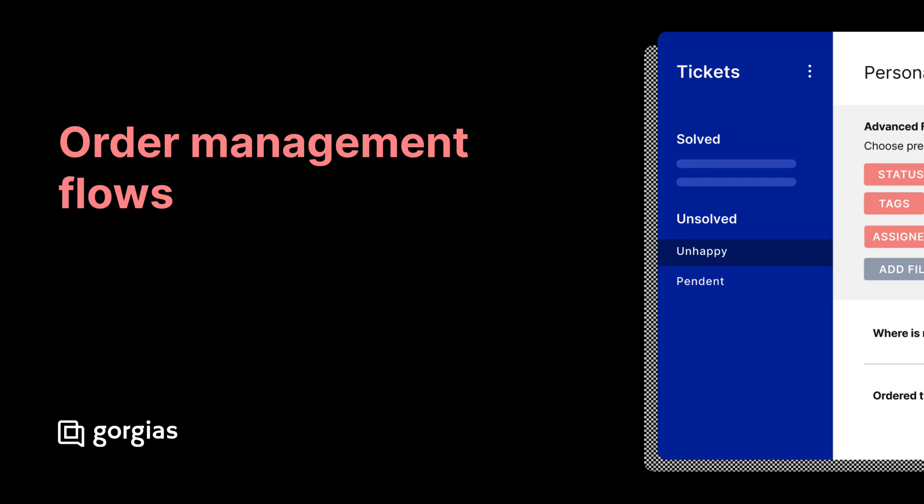Order management flows allow shoppers to track orders, report issues, and request refunds and cancellations without needing to engage support.